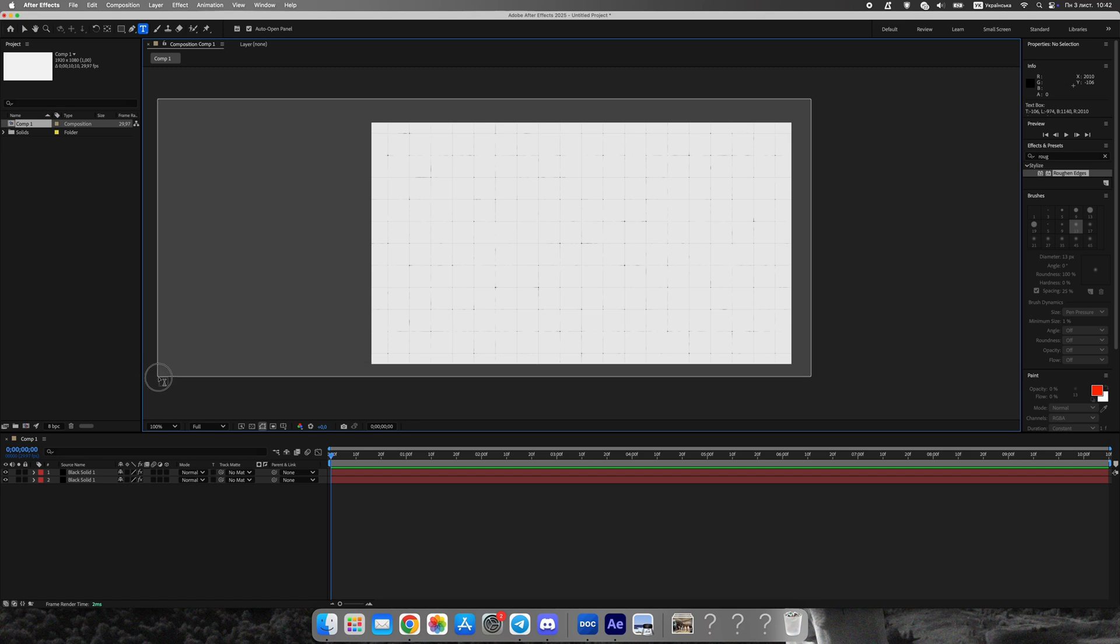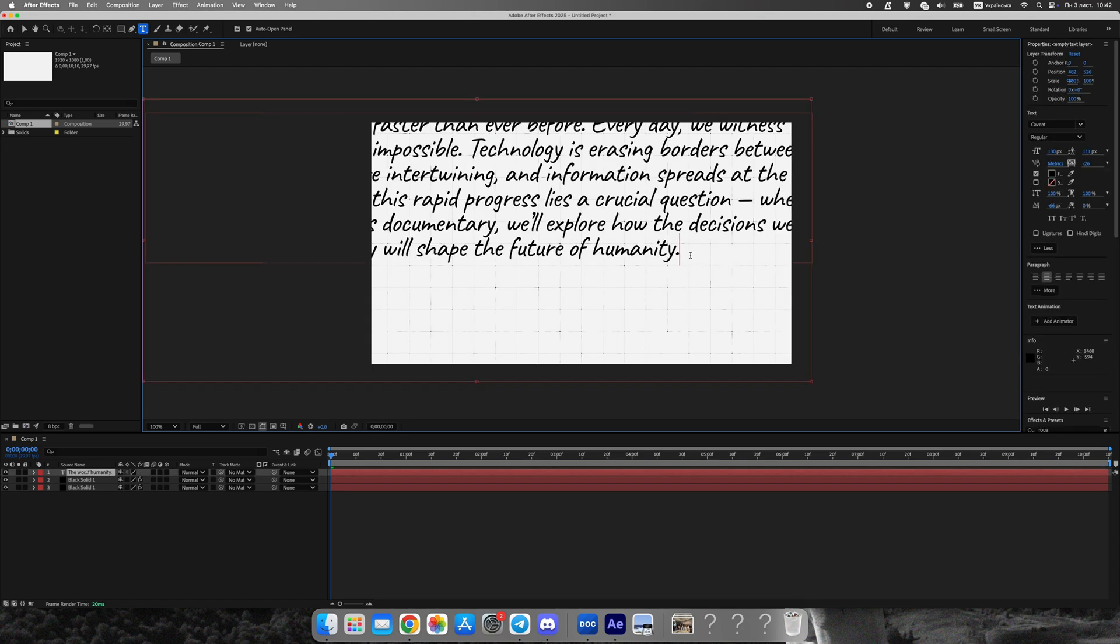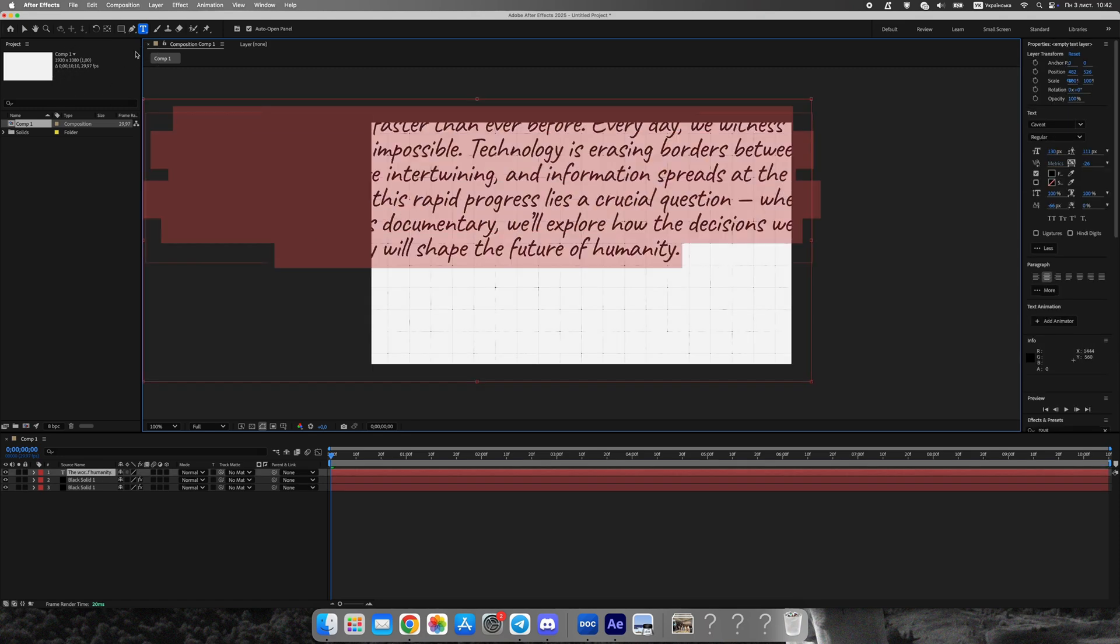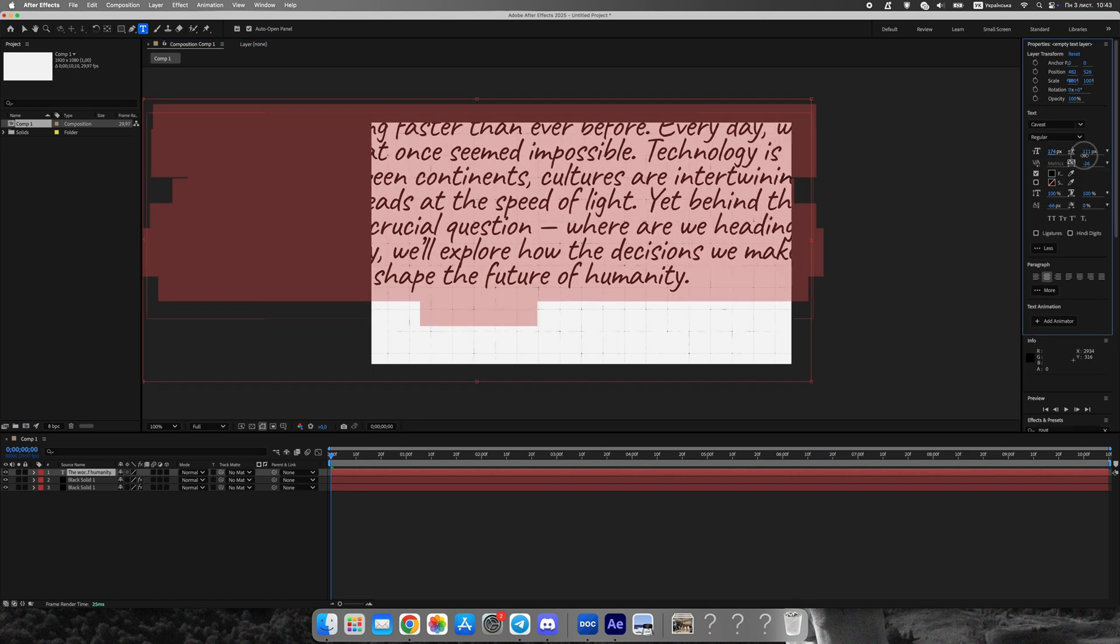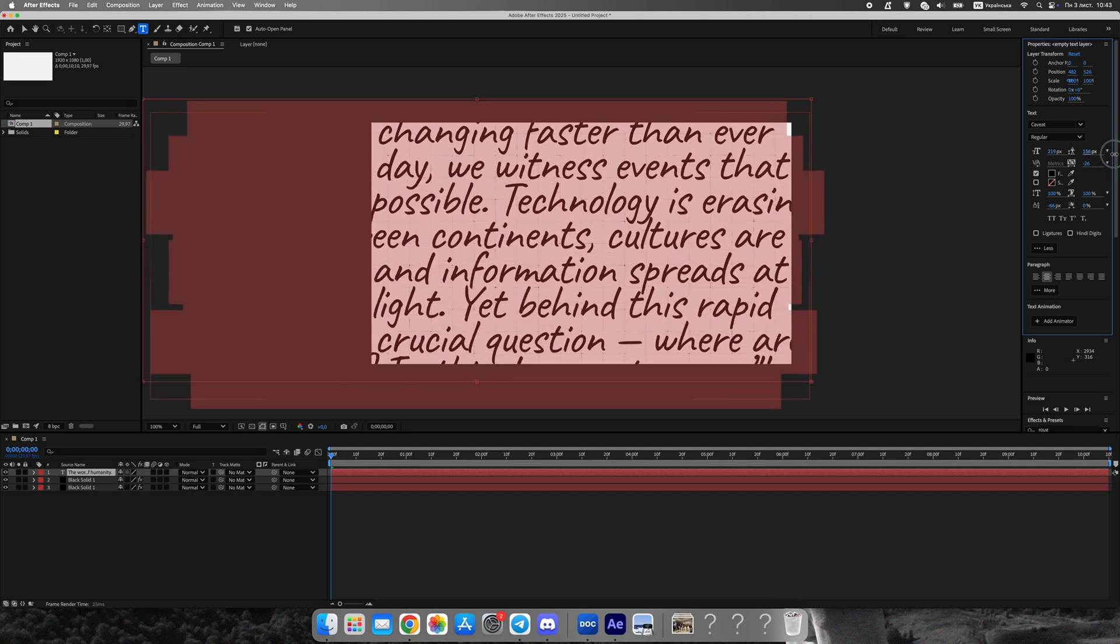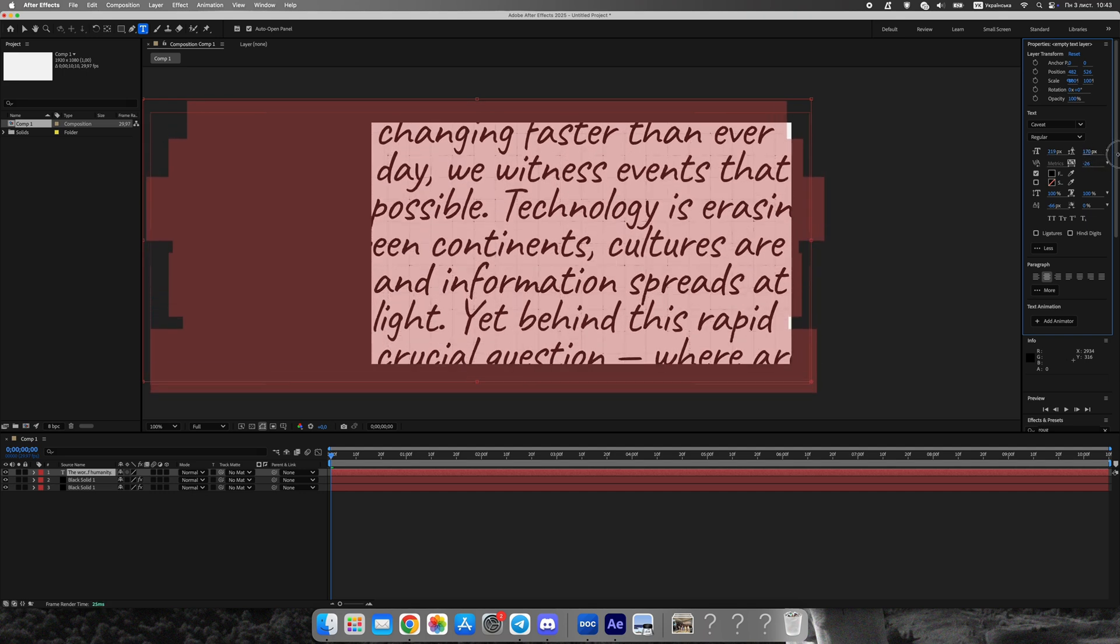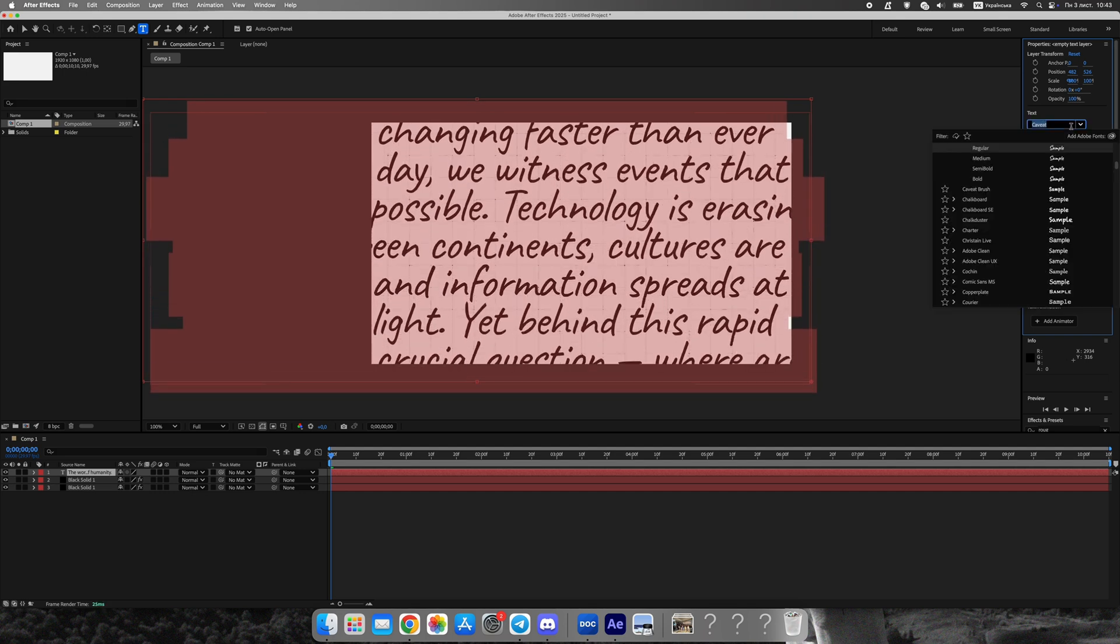Next, add your text layer. I'm using Times New Roman, a classic documentary font. Type any paragraph you like and position it in the center. We'll highlight one specific word later.